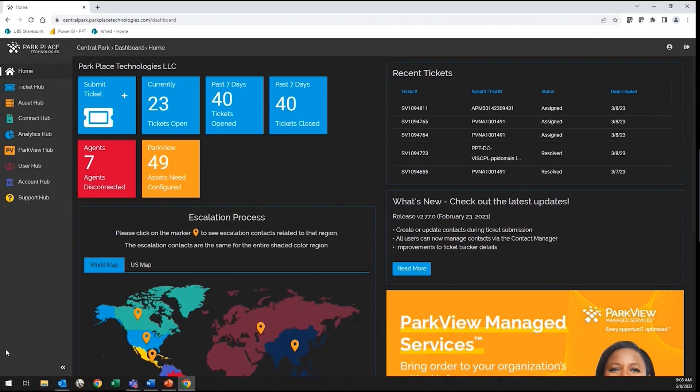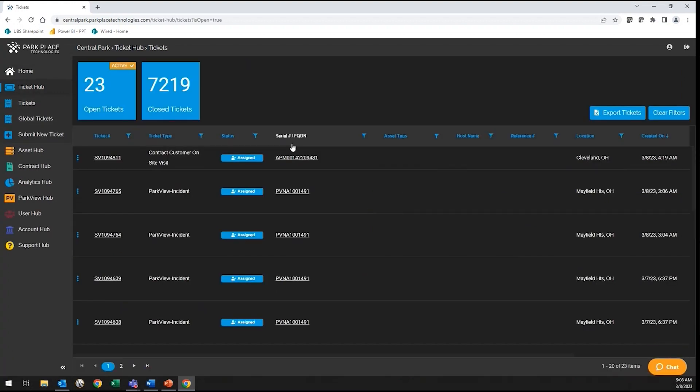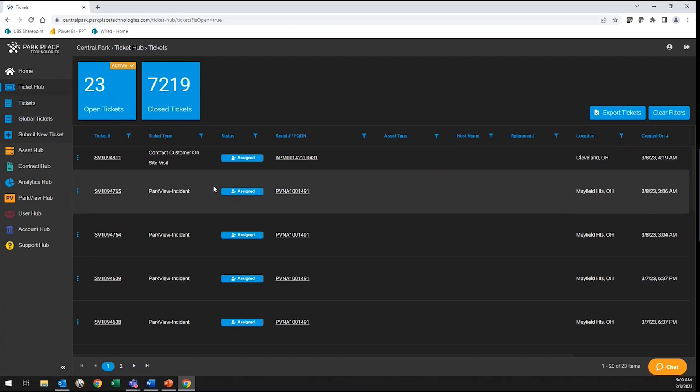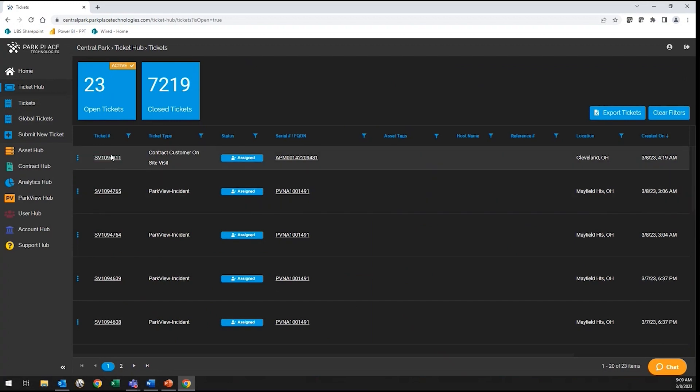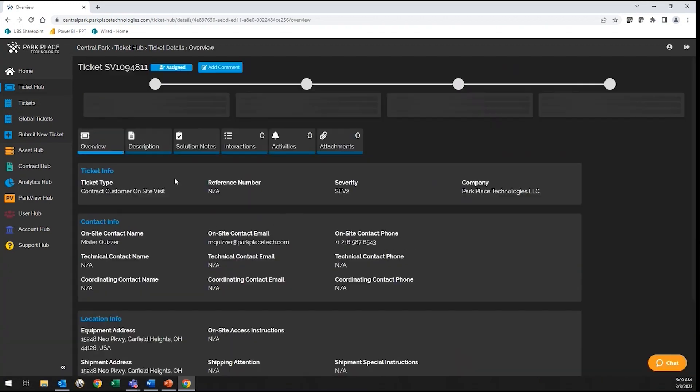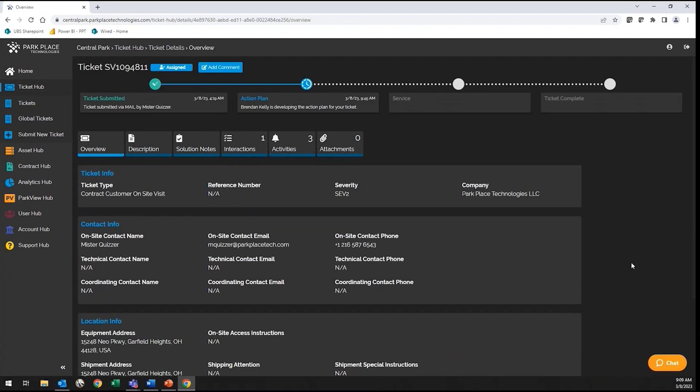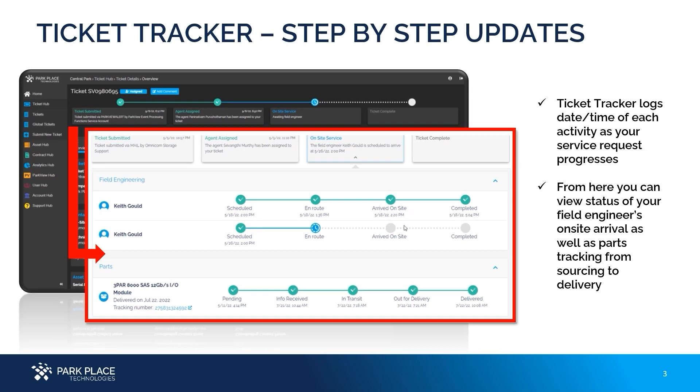Now that we have submitted a ticket, let's take a look at status. Select the open tickets and locate the ticket number in question. The ticket tracker on top will let you know where exactly your request is in the ticket lifecycle. Here you can see who your assigned engineer is, any part tracking details, along with critical milestones of your ticket.